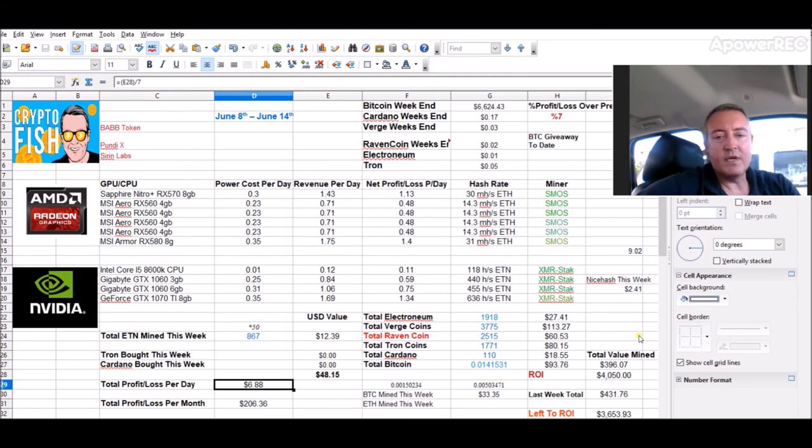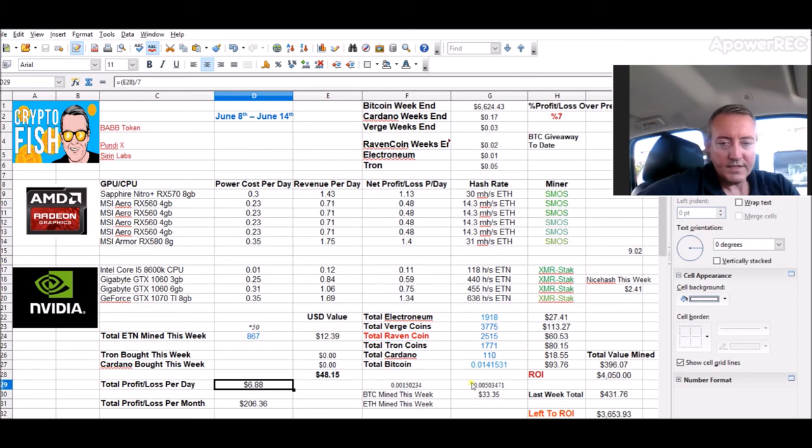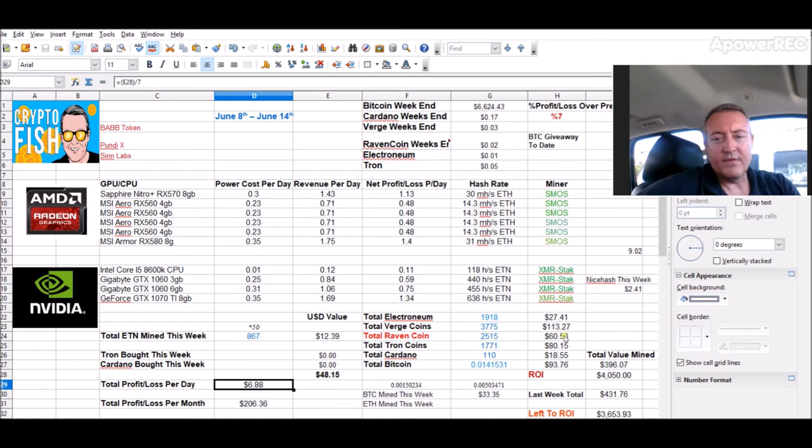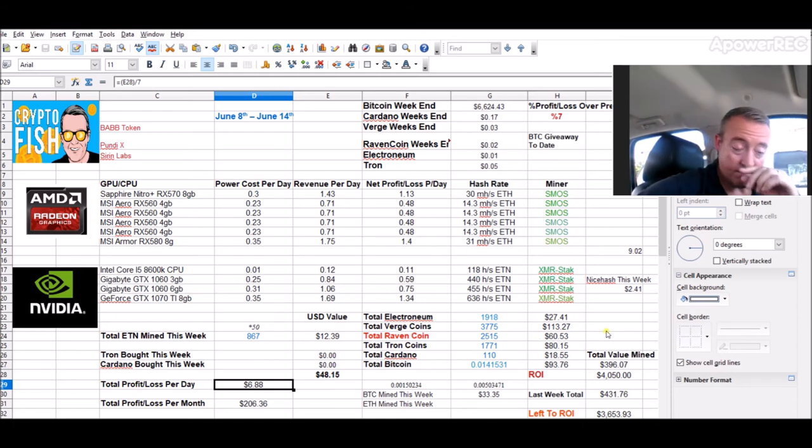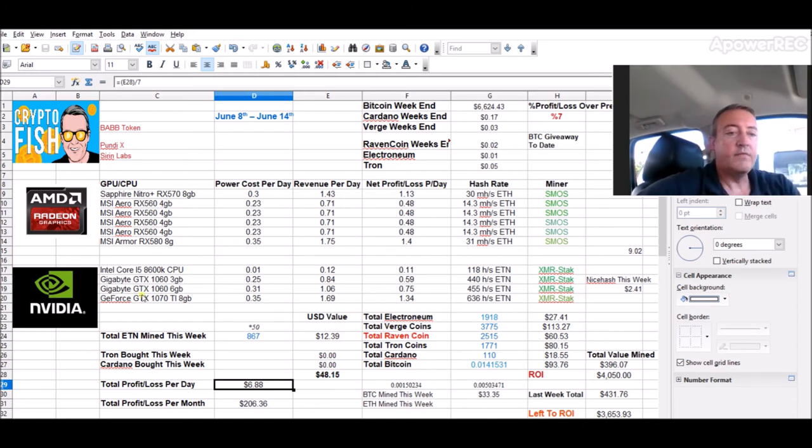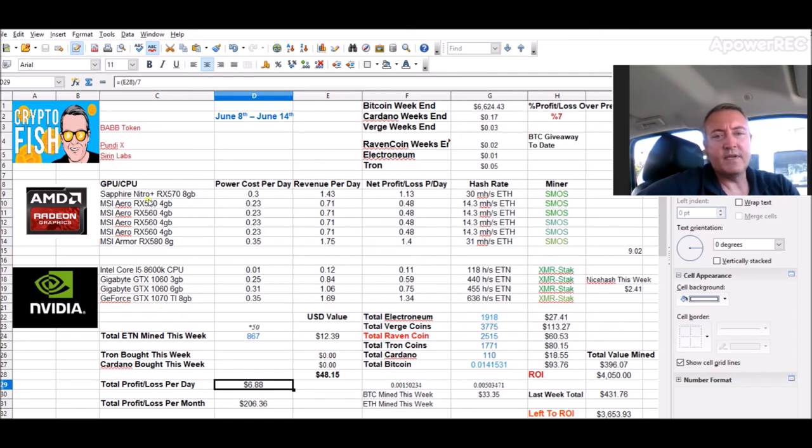1,771 Tron, 110 Cardano, 0.014 Bitcoin. This is actually about the cash out again, so that'll be more. This is all come from my mining profits. Nvidia rig is still mining the Electronium, AMD rig is mining Ethereum converting it to Bitcoin.